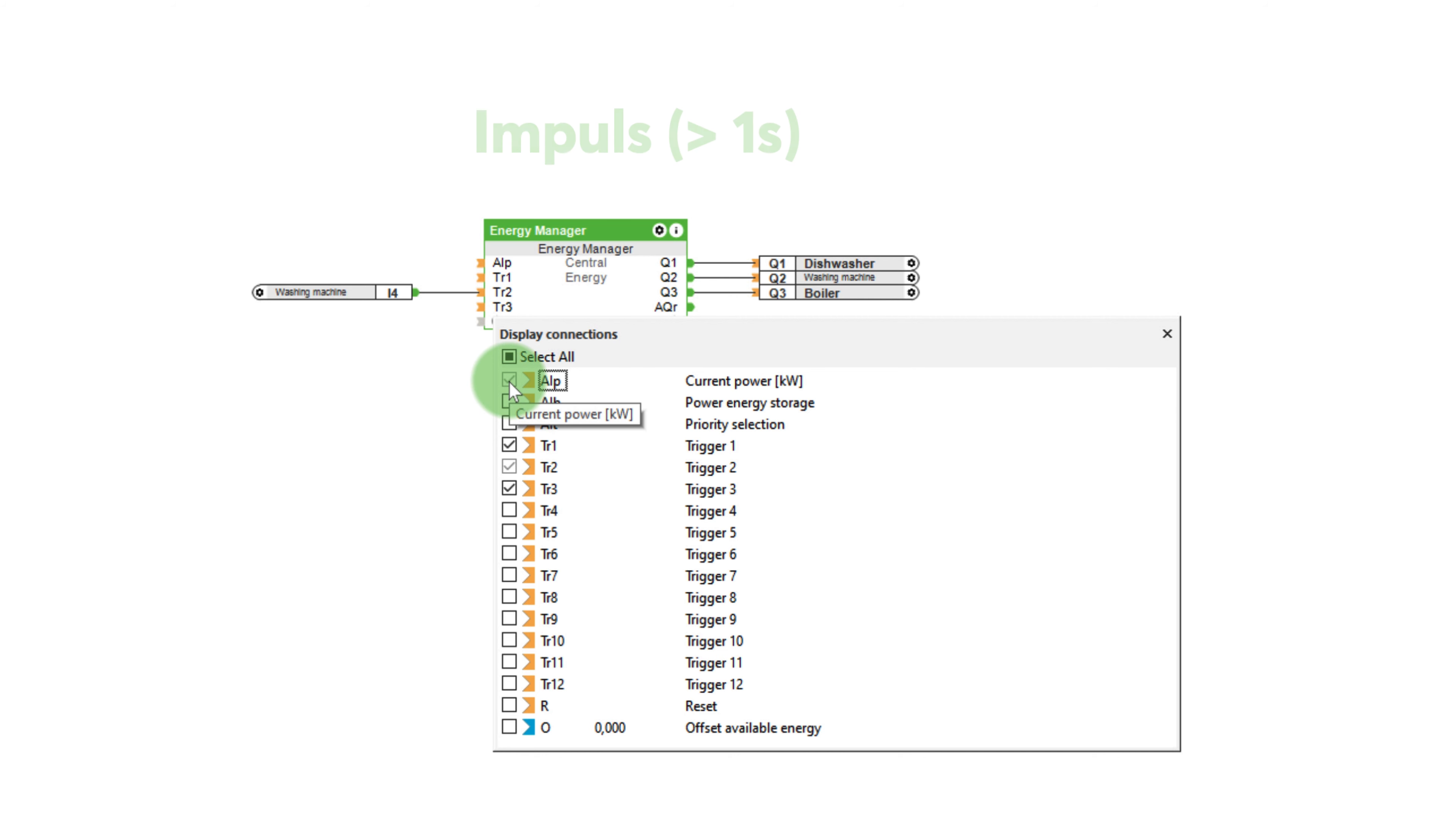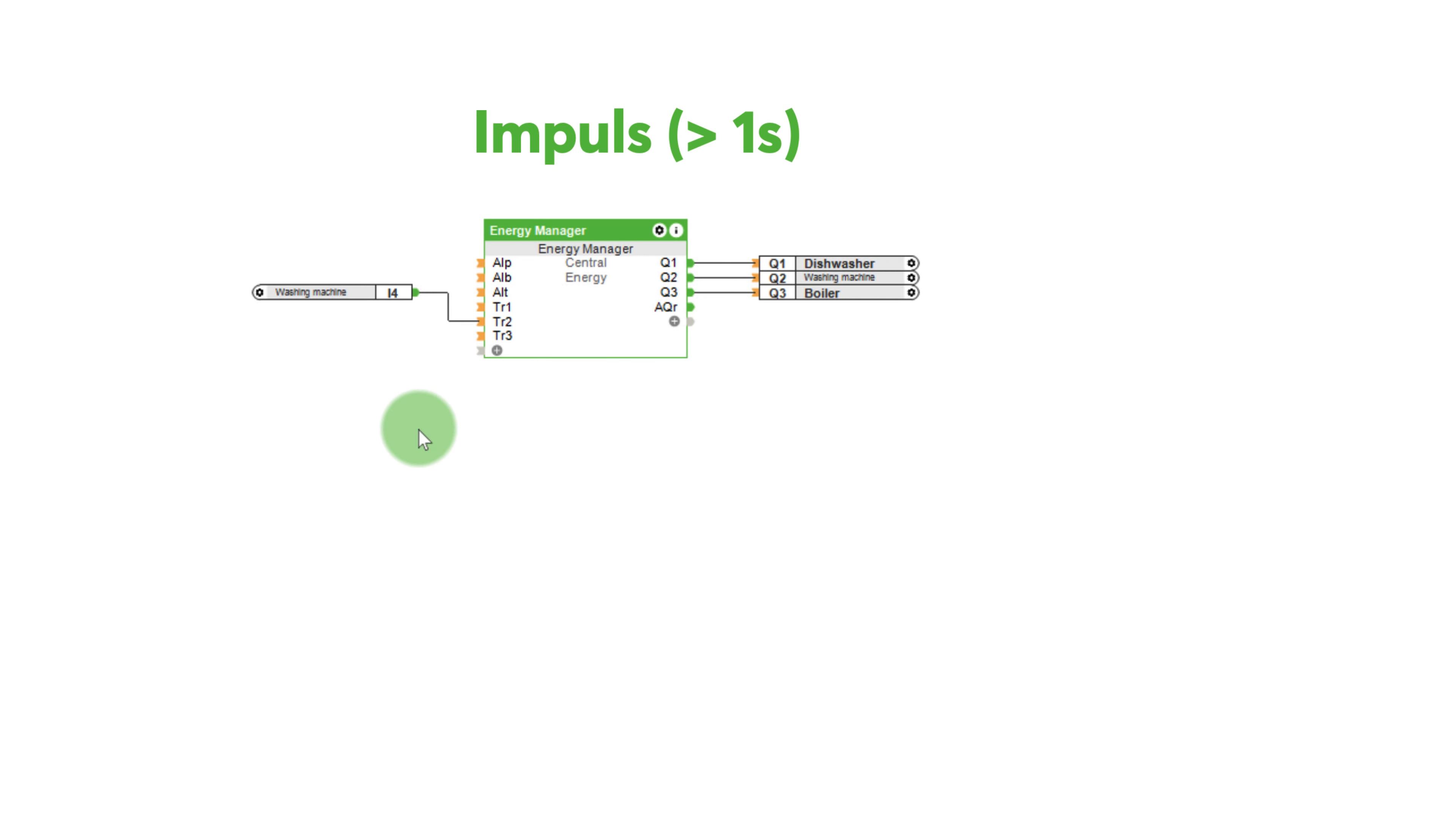If a pulse greater than one second triggers the input, the device will be powered until a falling edge is present at the input. The minimum runtime is not taken into account here.